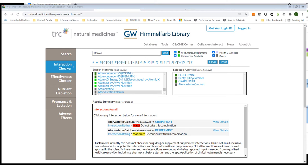In addition to the monographs, I want to show you some of the tools available. Natural Medicines provides an interaction checker. Here you can see I've entered peppermint as well as two different drugs and a food, grapefruit. Natural Medicines identified two possible interactions, both related to atorvastatin or Lipitor. Each provides an interaction rating as well as the option to view the details of that interaction.